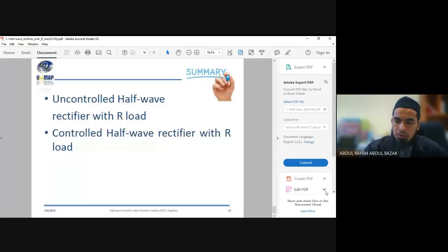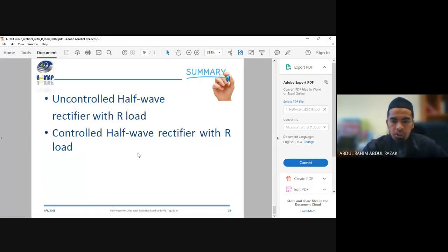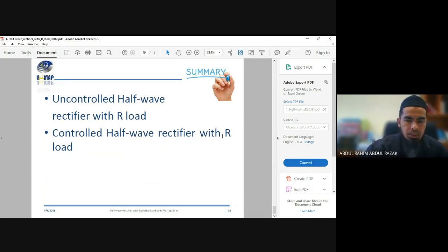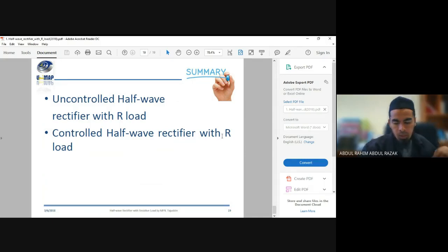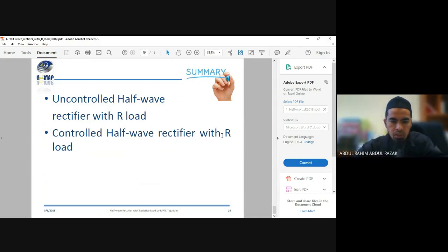We have now come to the conclusion of today's session. You have learned about the uncontrolled half wave rectifier and also the controlled half wave rectifier with resistive load. Any questions from the floor?